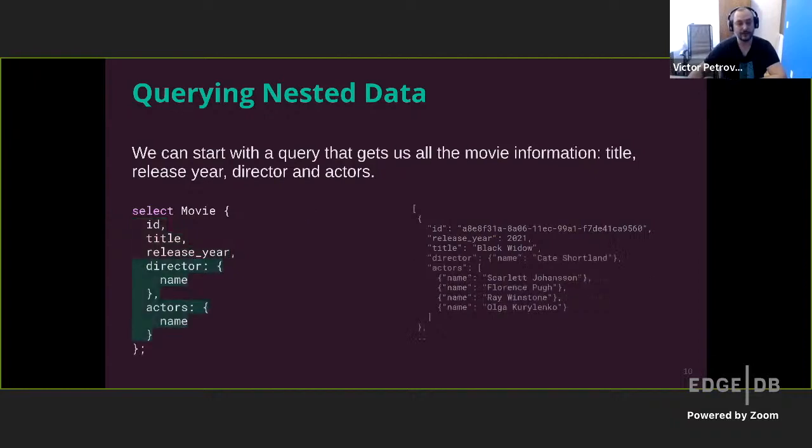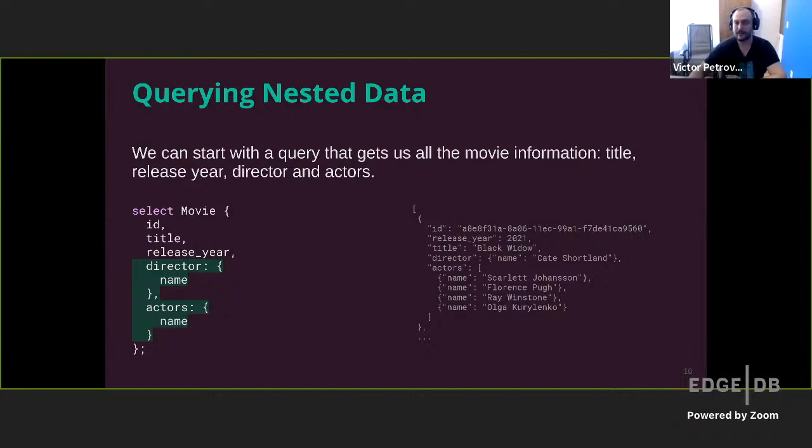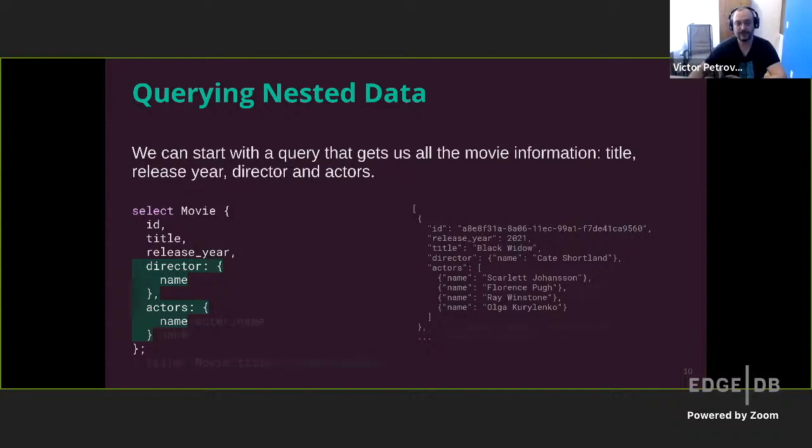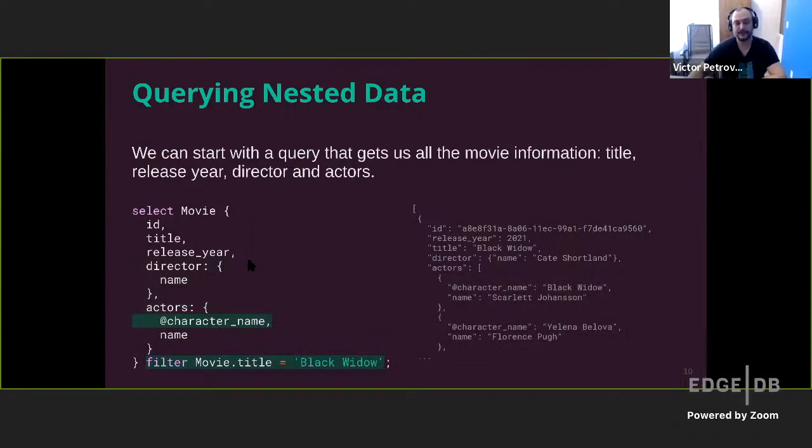Going forward, we can actually nest these shapes inside each other. So in addition to the movie shape, inside of it, we can add the director link and add the name to its shape and actors and add their names too. But there was something else we actually had. We had the character names for the actors, and that would be also nice bit of information to include in this query. But the character names were not a property of the actors themselves. They were the property of the link. So there is special syntax for that. We use the at symbol to indicate to EdgeDB that this property is actually a link property rather than a property of the object.